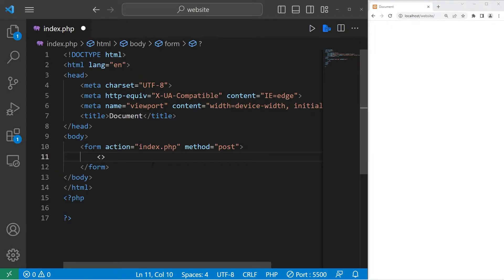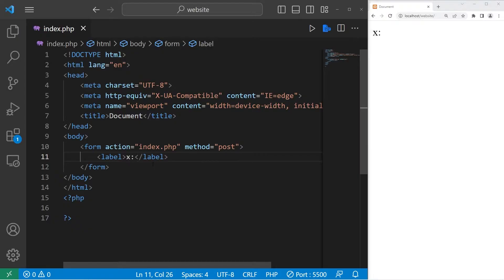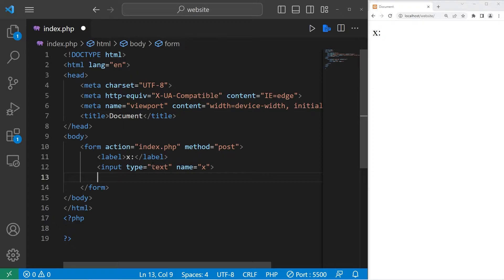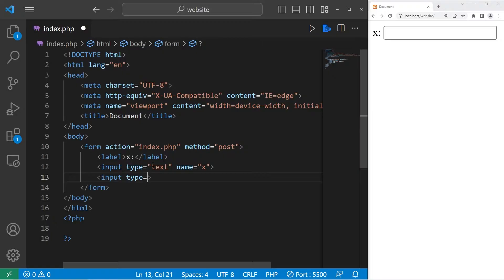Let's create a label. The label will be x — we'll have a user enter in a number. Then let's add an input tag; it's a self-closing tag. The type will be text. Next, the name will be x. Then we need a submit button: input type equals submit. For the value, let's say 'total' — it's a total button.